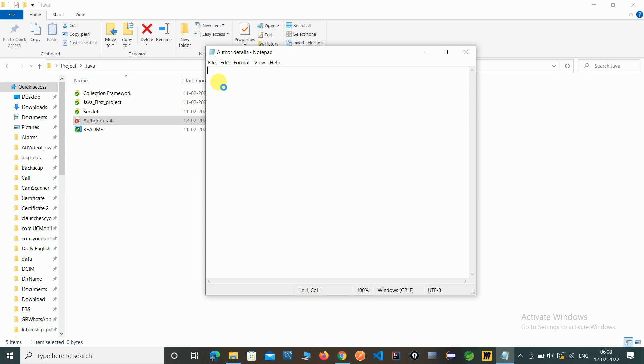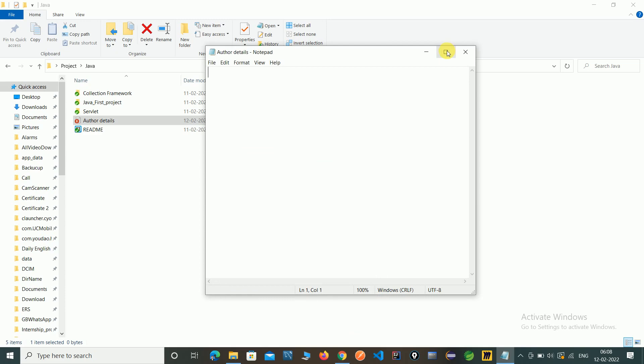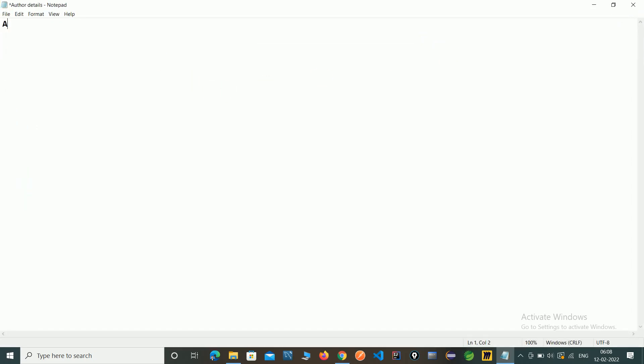We will give the name of author, author name, and channel name, Developer Corners.